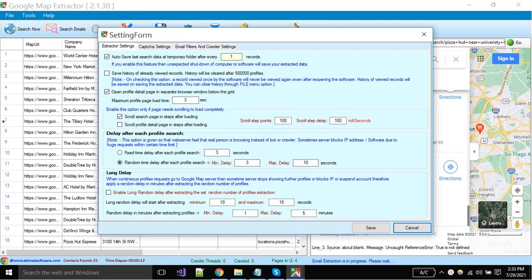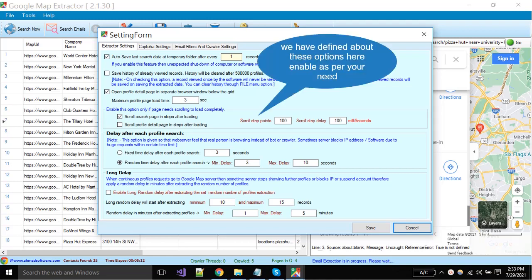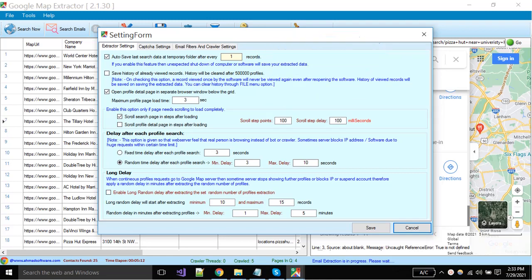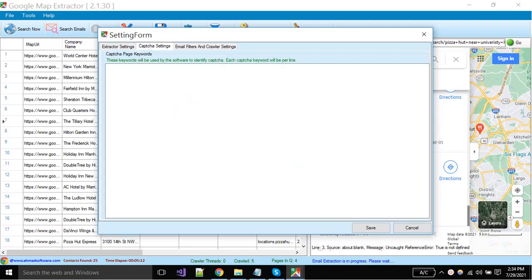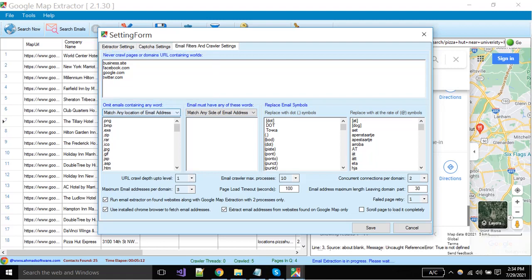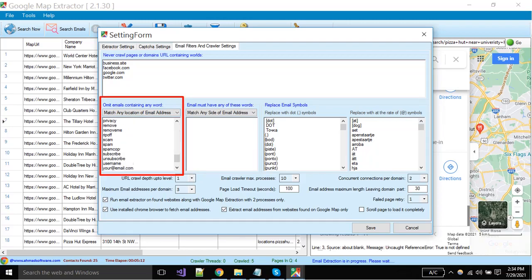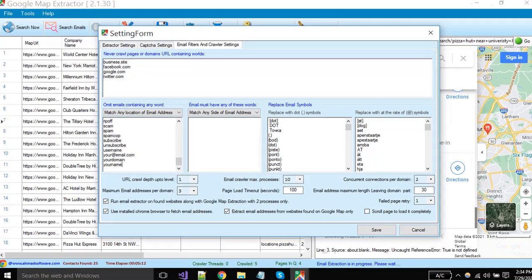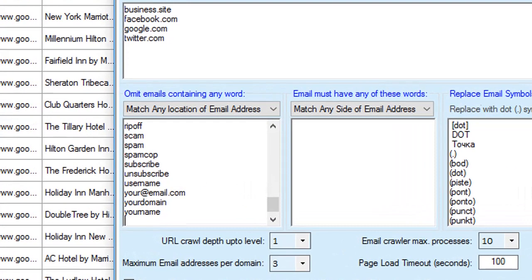Read the below instructions to enable and disable the options carefully. You can put captcha values here and software will wait to resolve them by you if occurred. You can change the crawler settings that is extracting emails from websites. Put the website domains here that you don't want to crawl. You can set that software will omit the emails containing specific words, as like we don't want to get the emails of Hotmail.